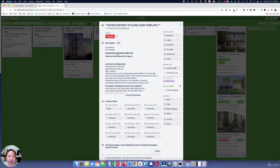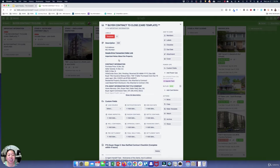You can also put in important notes about the property — things like what parking spot there is, what the lockbox code is, different things you just need to remember for the property. Down here is everything about the contract.